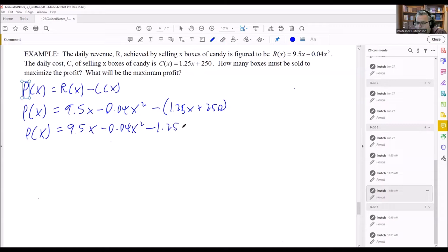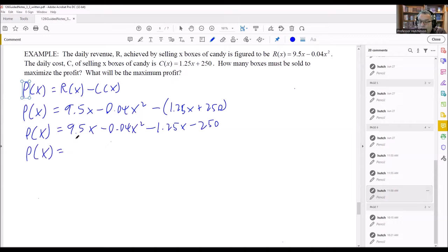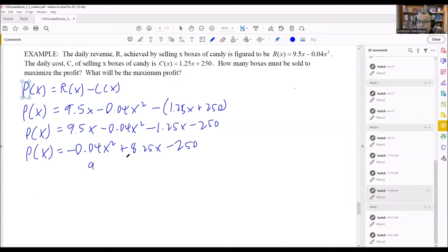We need to distribute the minus sign, which is why we need the parentheses. If we didn't do that, we might leave a term as a plus when it should be minus — that would be incorrect. So we subtract the entire c(x). Now combining like terms: negative 0.04x squared, then the x terms give 8.25x, and then minus 250.